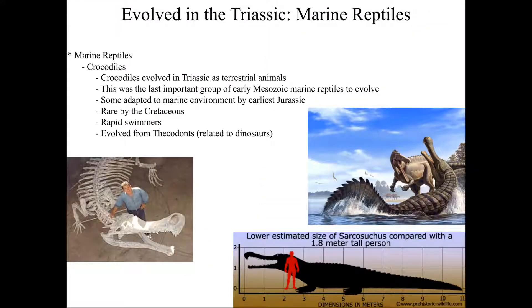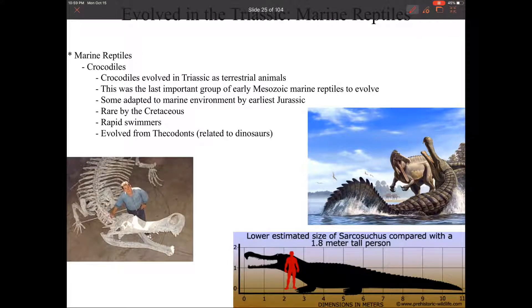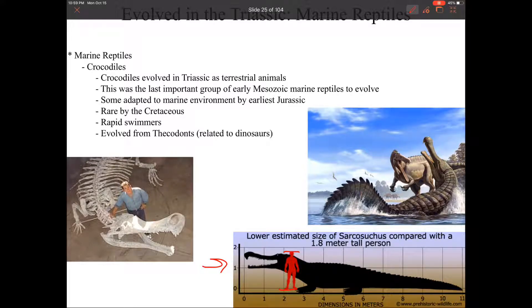Then we have one of my favorite groups, which are the crocodiles. The crocodiles were definitely the last important group of marine reptiles to evolve. They were very rare by the time we get to the Cretaceous, and of course they're extremely rare today — there's only one spot in North America where we can actually find crocodiles, and that's in the Everglades. But crocodiles just got to an insane size during the Mesozoic. Here we have Sarcosuchus, which is just huge — standing next to a person that's six feet tall, it's mind-blowing. Here's the paleontologist that found Sarcosuchus standing next to him, so you can really see how huge this crocodile is.